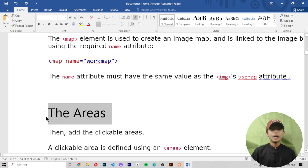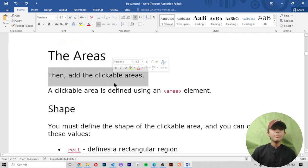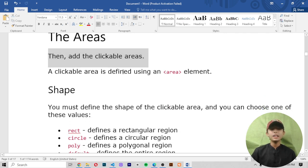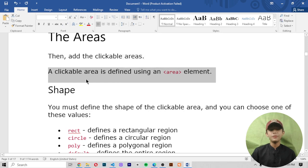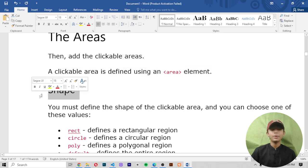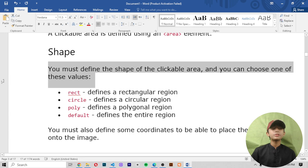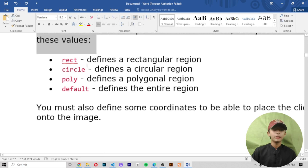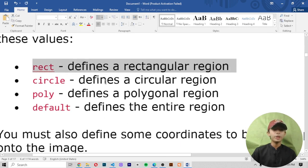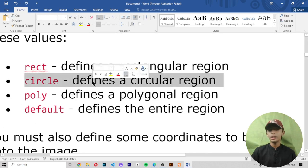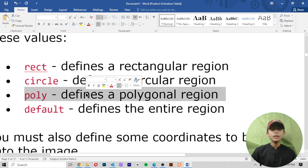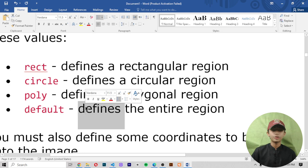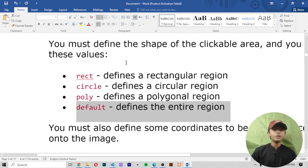The areas — add the clickable areas. A clickable area is defined using an area element. Shape: you must define the shape of the clickable area, and you can choose one of these values. First, rect — it defines a rectangular region. Number two, circle — it defines a circular region. Number three, poly — it defines a polygonal region. Number four, default — it defines the entire region.